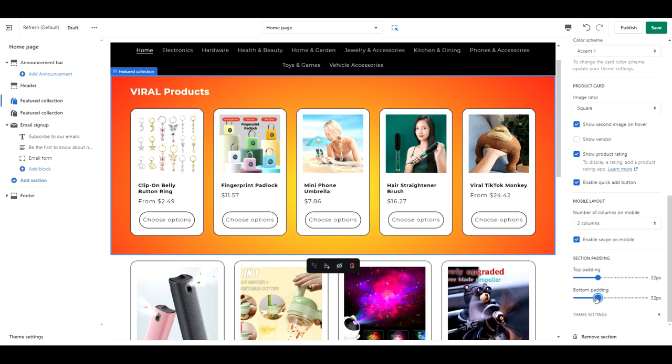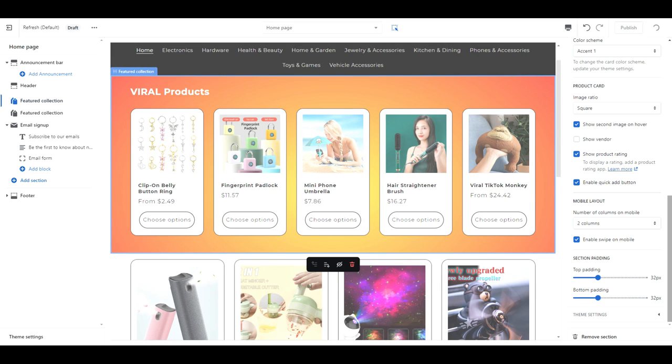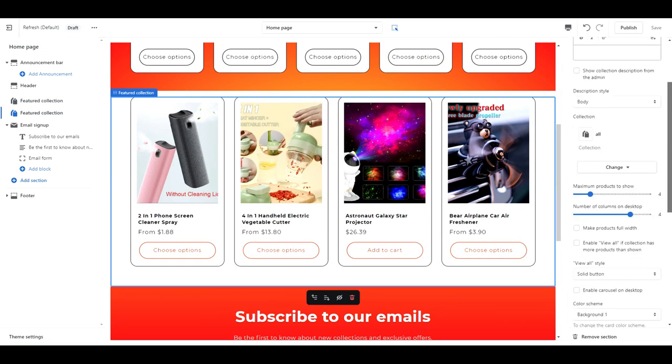For the section padding, change the top and bottom padding to 32px. This removes the large gap between the sections which is using up valuable space.